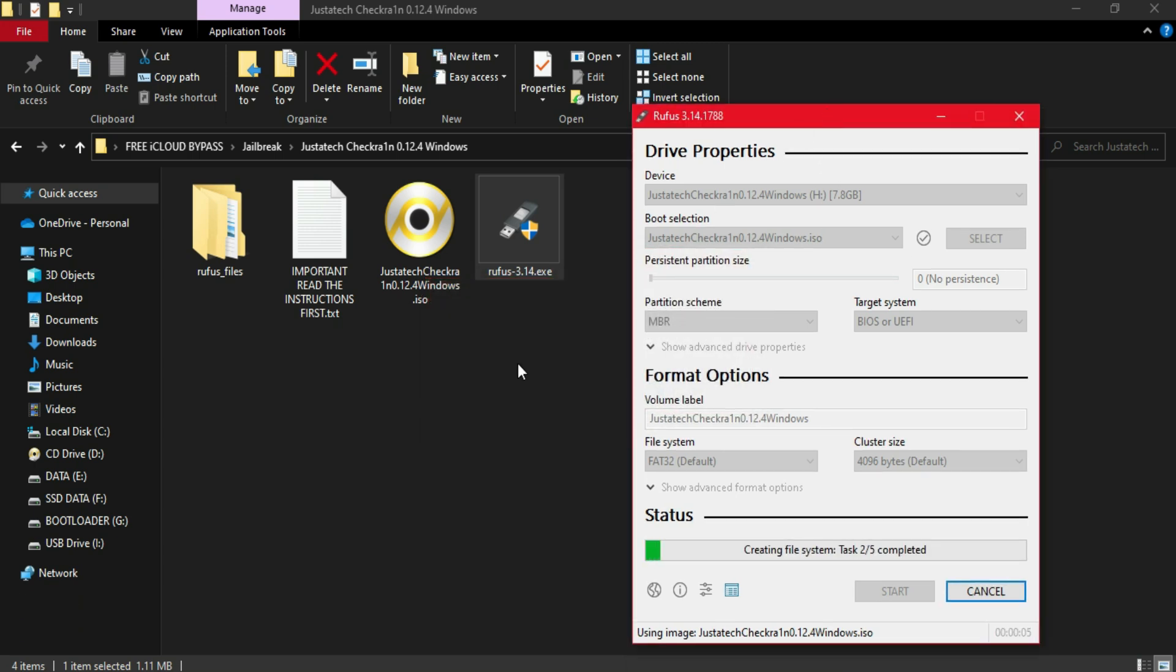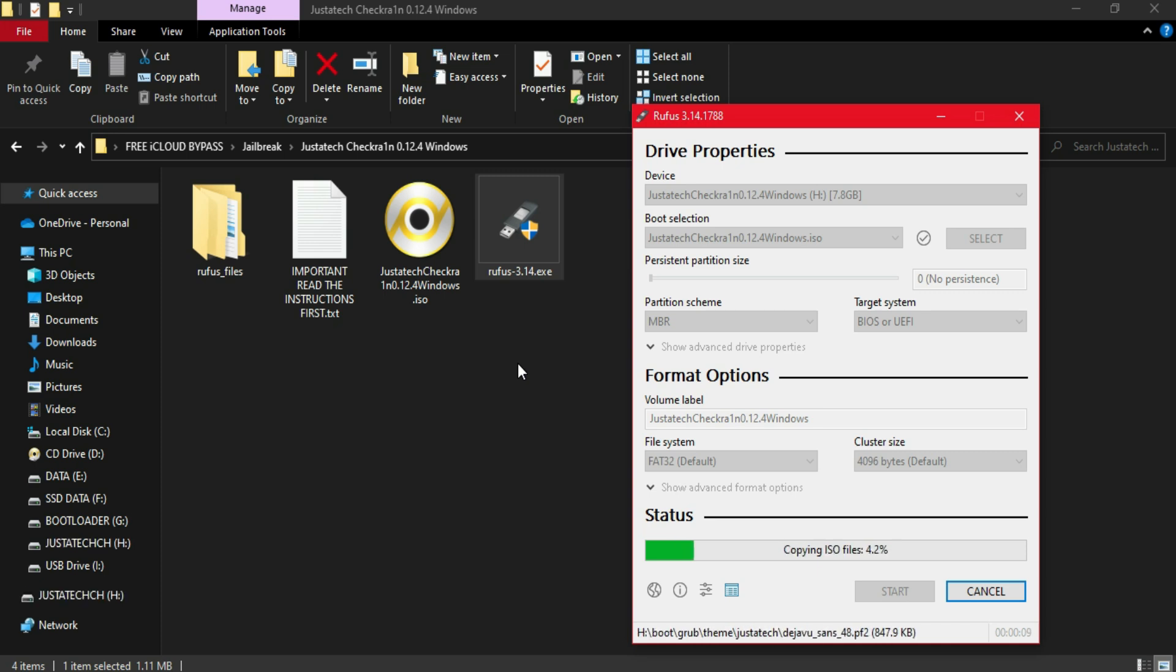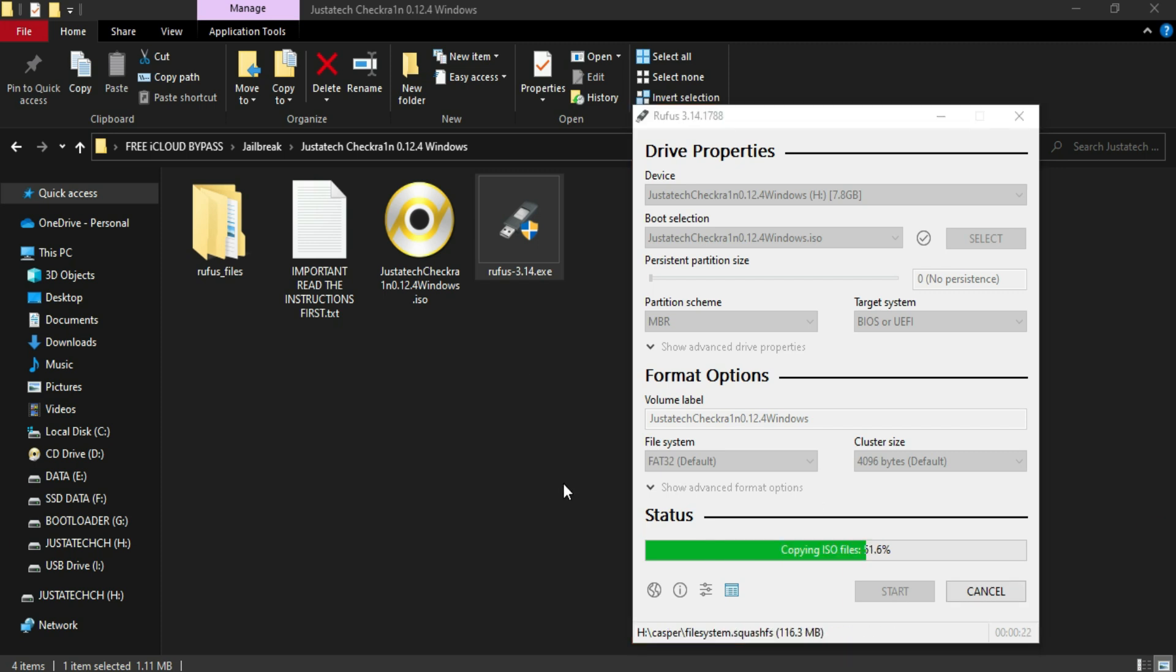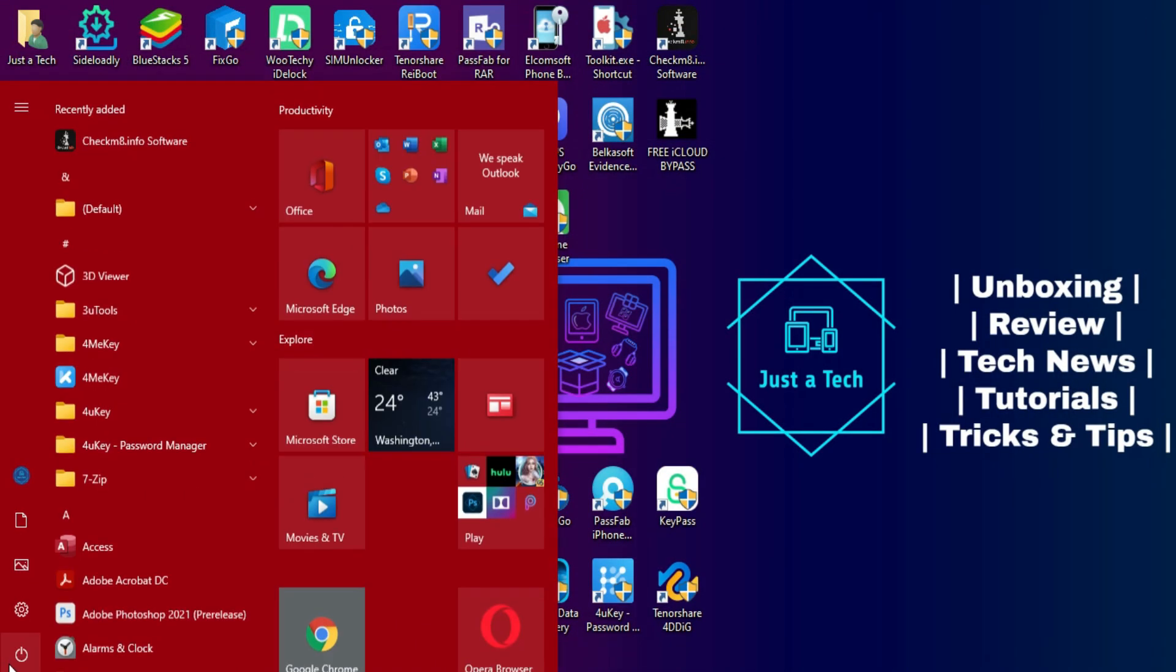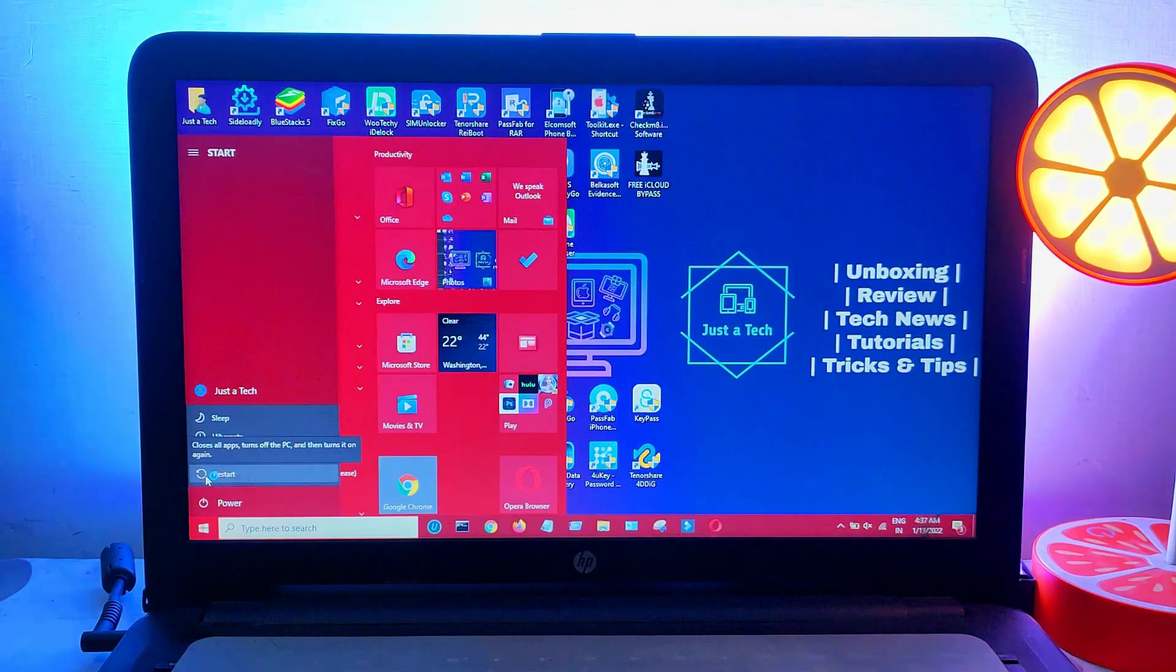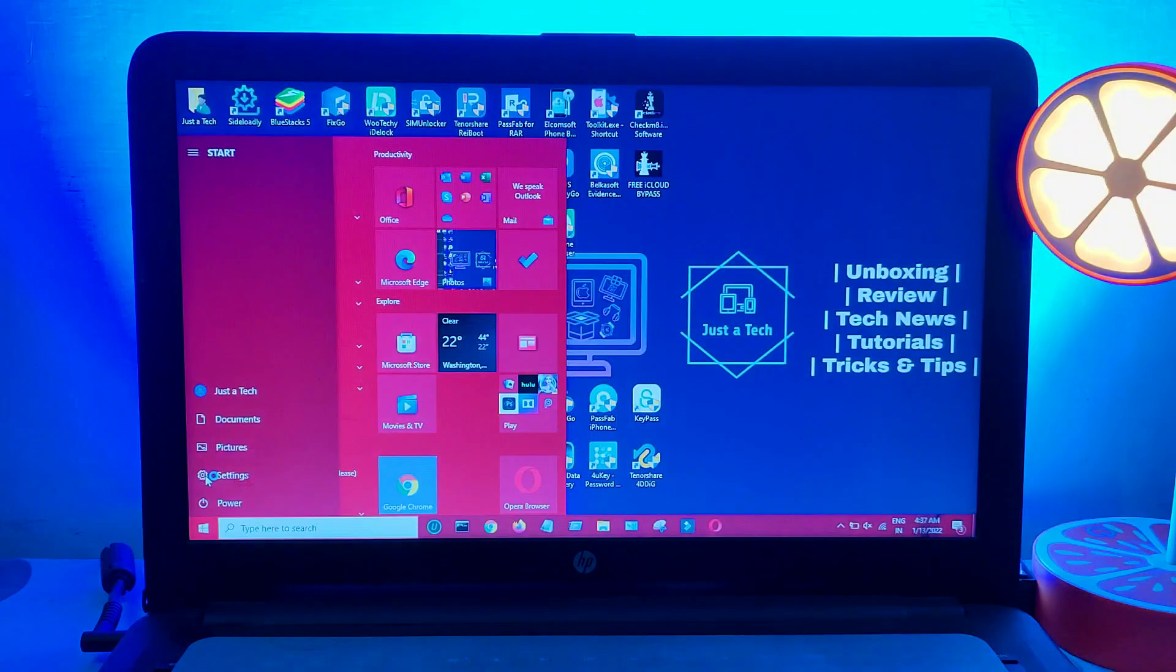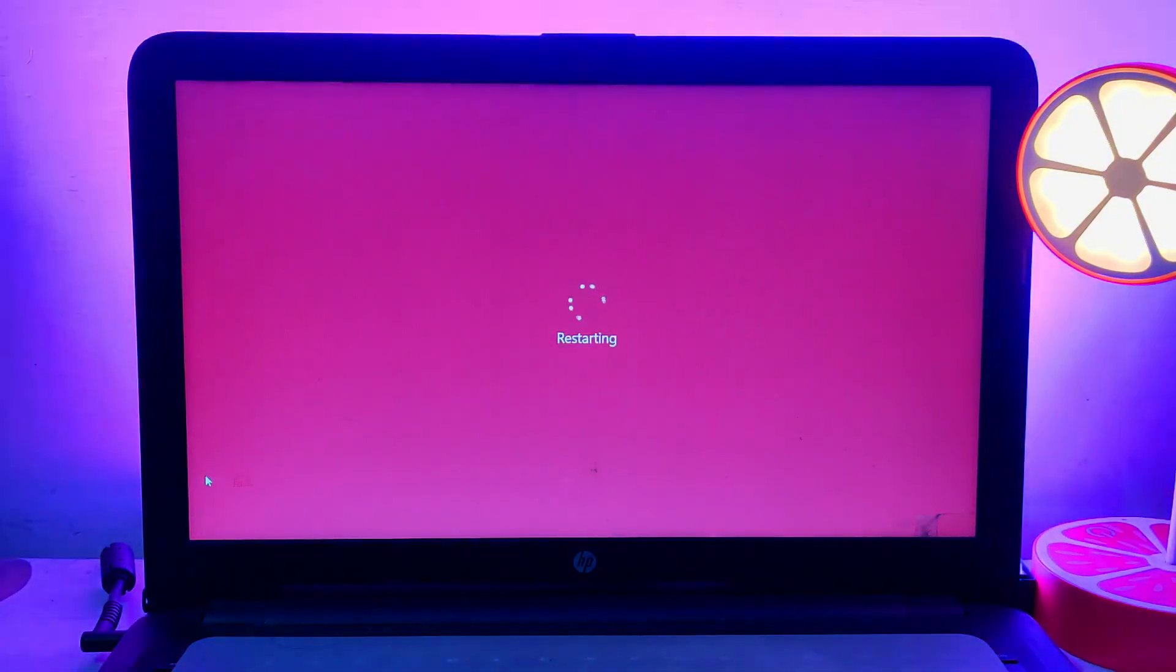That's a very easy process. If you don't know how to use that, just go through my old videos of the checkra1n Windows method and you'll get everything clear. I'm just fast-forwarding this Rufus flashing part. After it's done, you need to restart your PC and go to your BIOS settings. It might be different for your PC. After that, you need to select your USB stick.